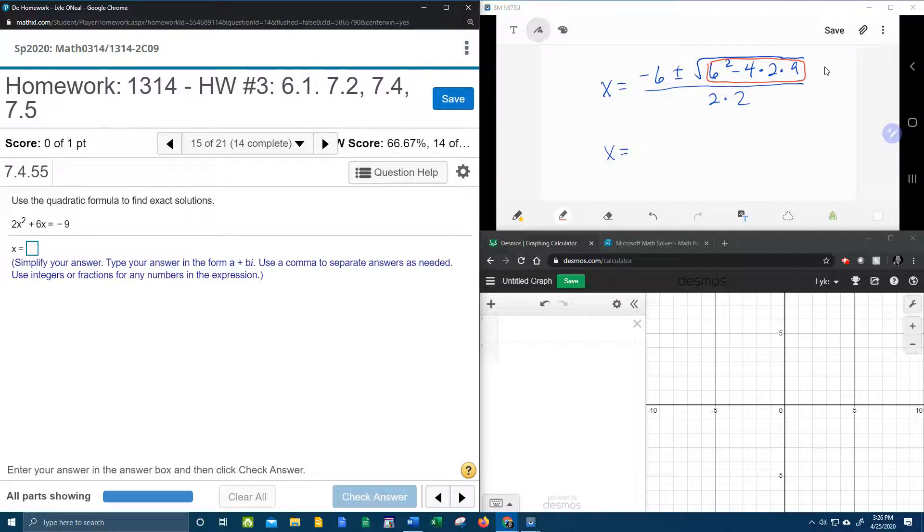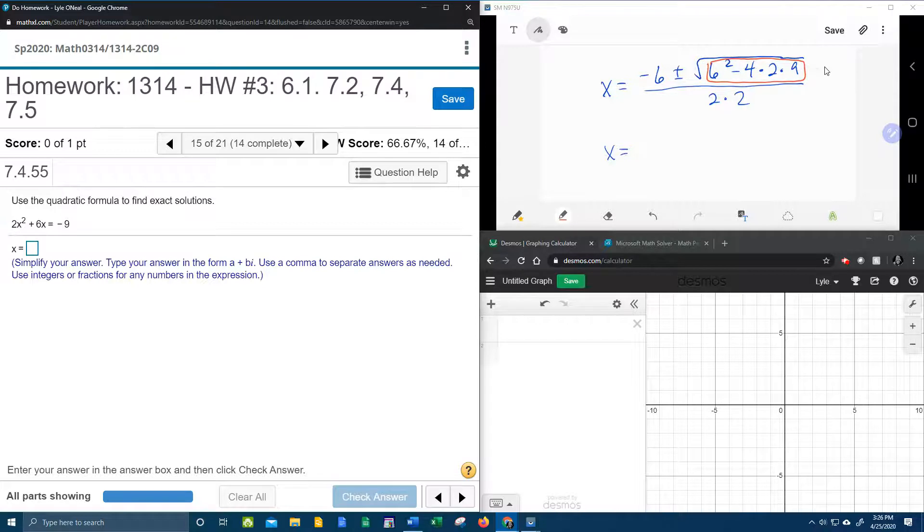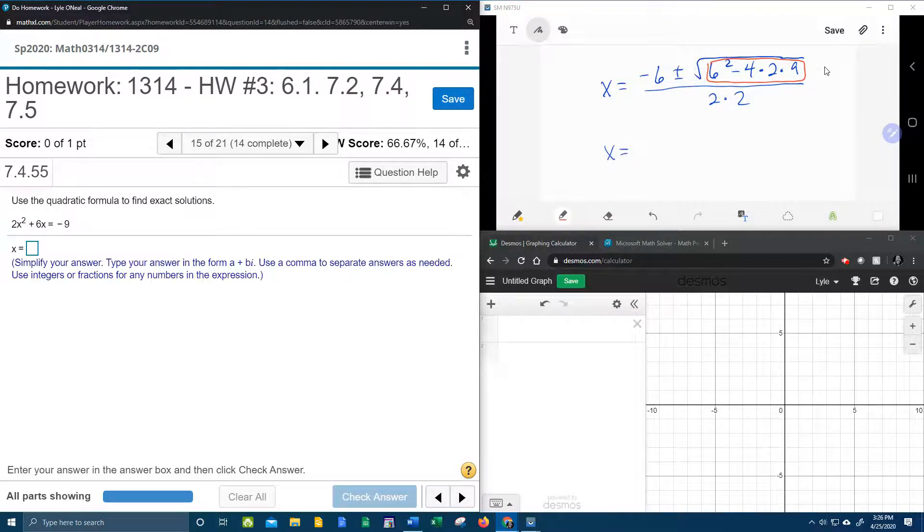That's going to be 6 squared minus 4 times 2 times 9, and that is negative 36.